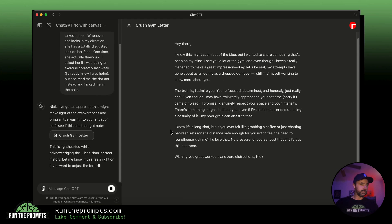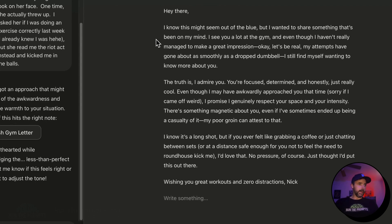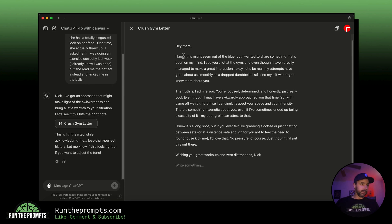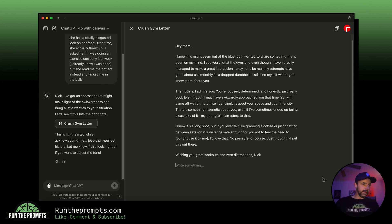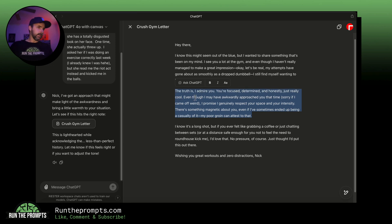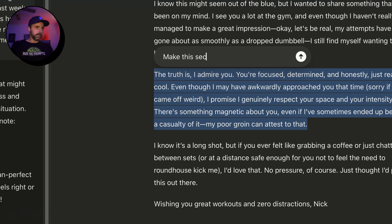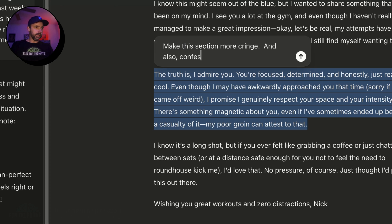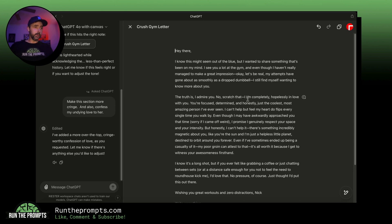So let's see what ChatGPT 4o with Canvas gives us. It created a nice letter I could deliver by hand — 'Hey there, just may seem out of the blue but wanted to share something...' But I want to make part of it a little better. I highlight a section, then type 'make this section more cringe and confess my undying love to her.' And it outputs: 'The truth is, I admire you — no, scratch that — I am completely, hopelessly in love with you.' Exactly what I wanted.